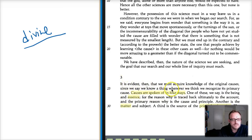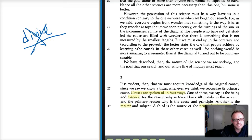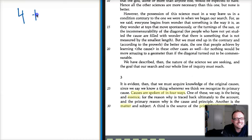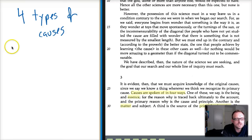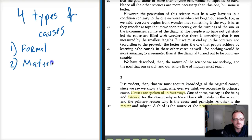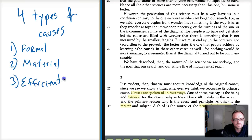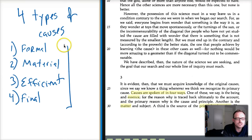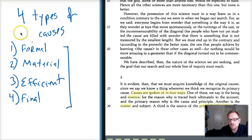In section three, Aristotle says there are four different causes — we've talked about what a science is, and a science seeks the first principles and causes of things. The four types of causes are: the formal cause, the material cause, the efficient cause, and the final cause. In the metaphysics at least in this section, Aristotle is not using this exact language. He says causes are spoken of in four ways.